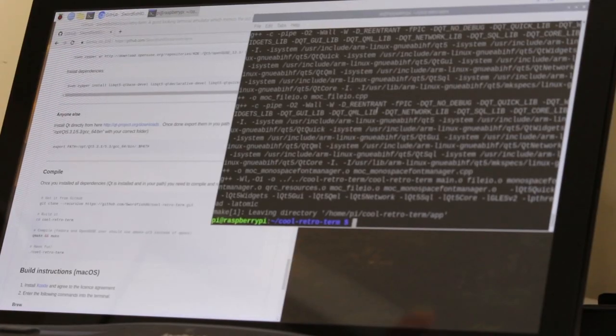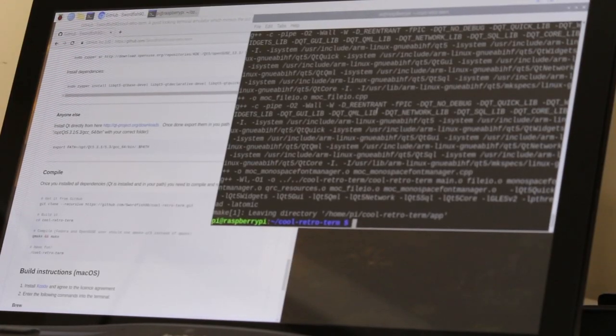Now because this uses Qt and it is a more aesthetically pleasing terminal, it does use a little bit more resources than your normal terminal because it does all these graphics stuff. Just bear that in mind if you're going to be playing around with it and compiling stuff that requires a lot of memory. And that's it.